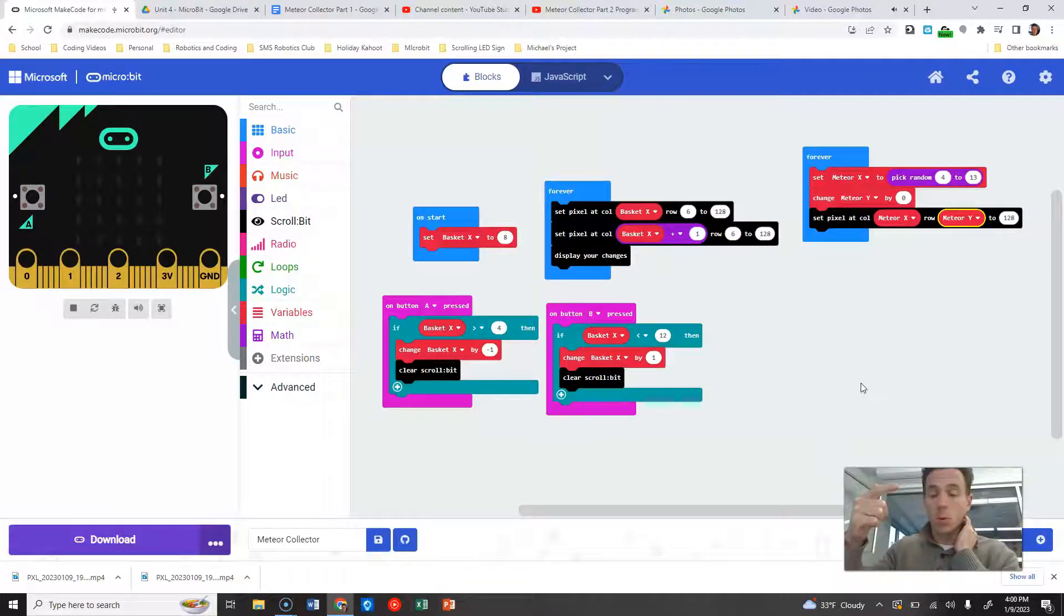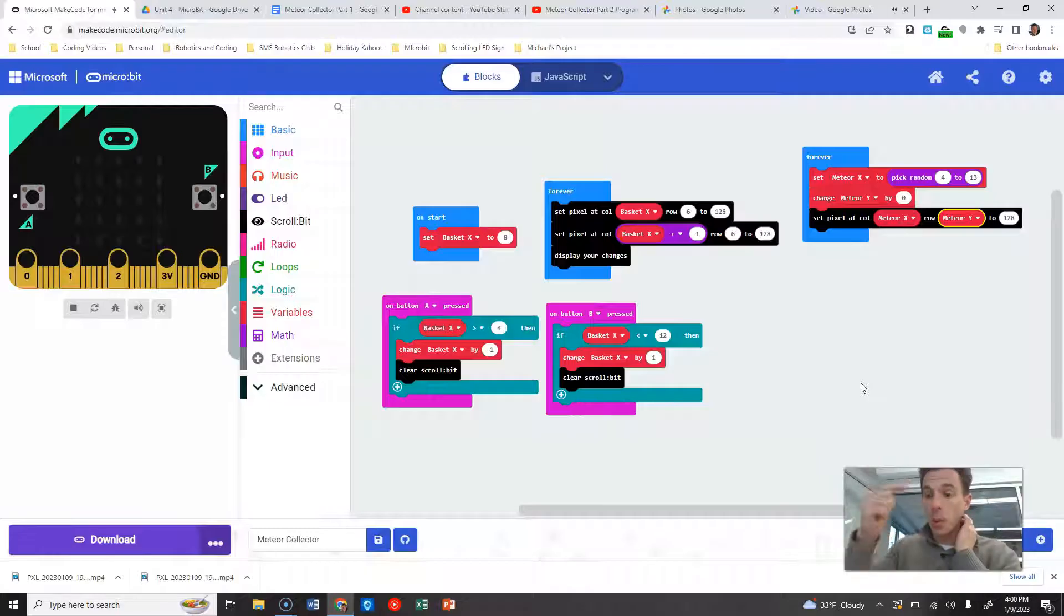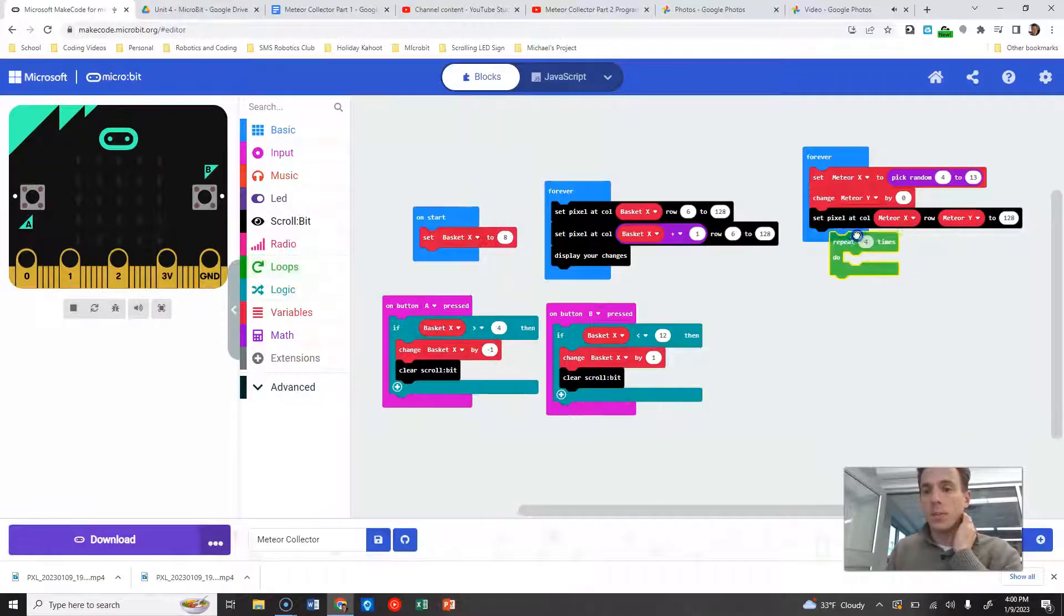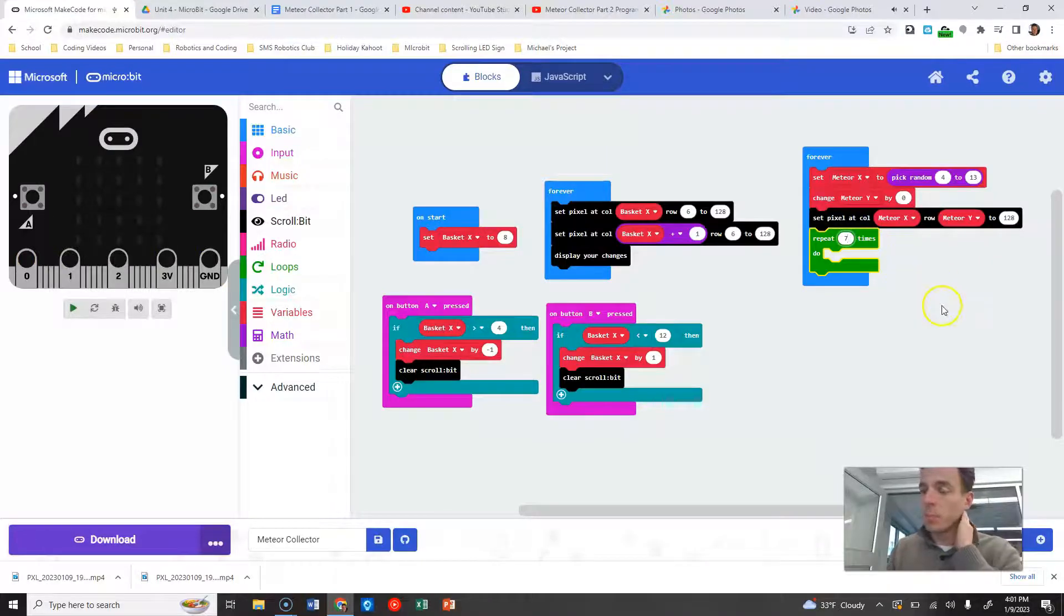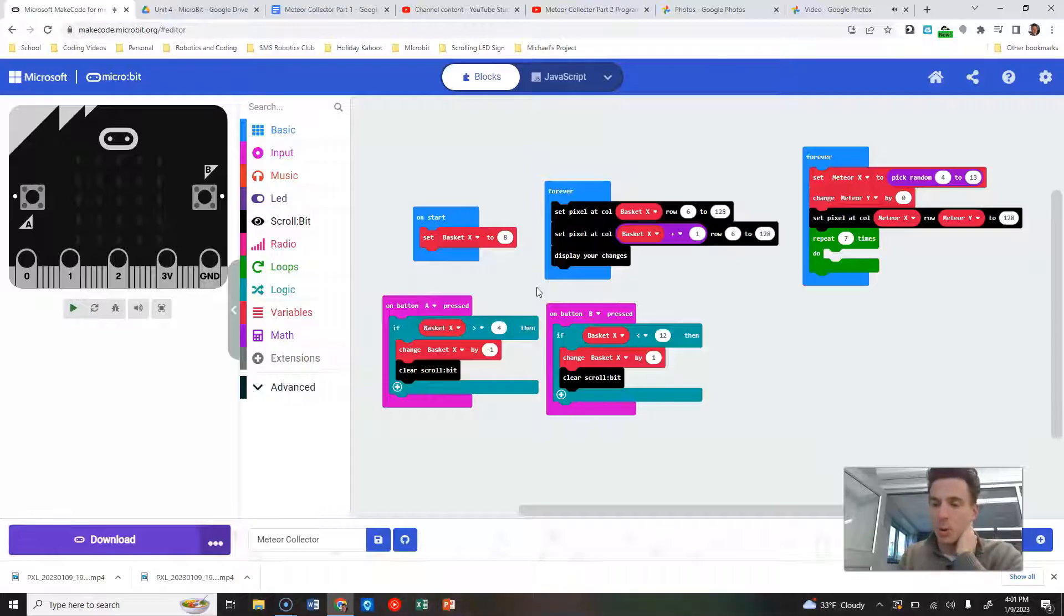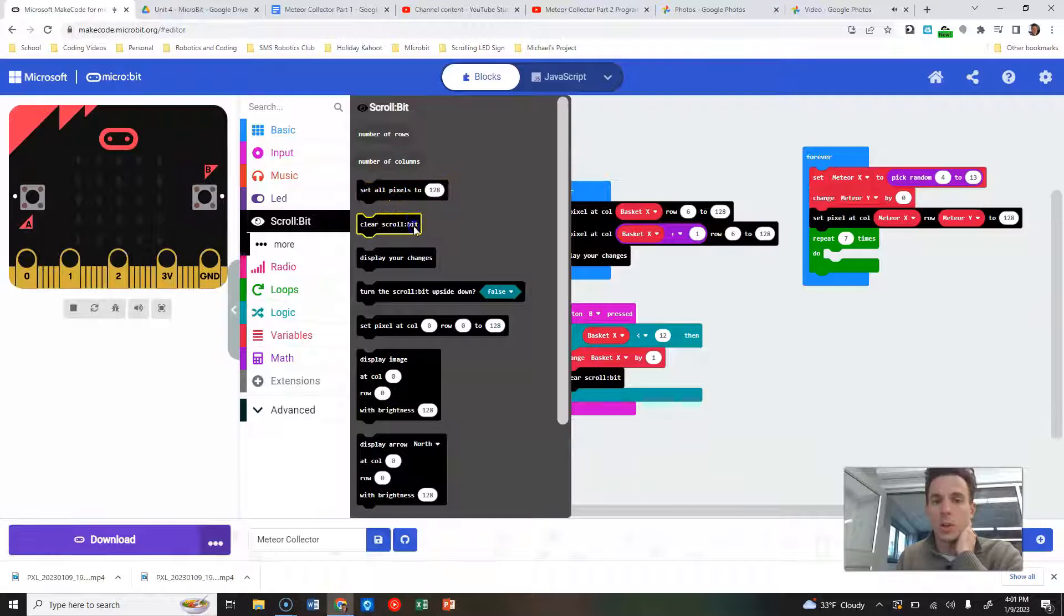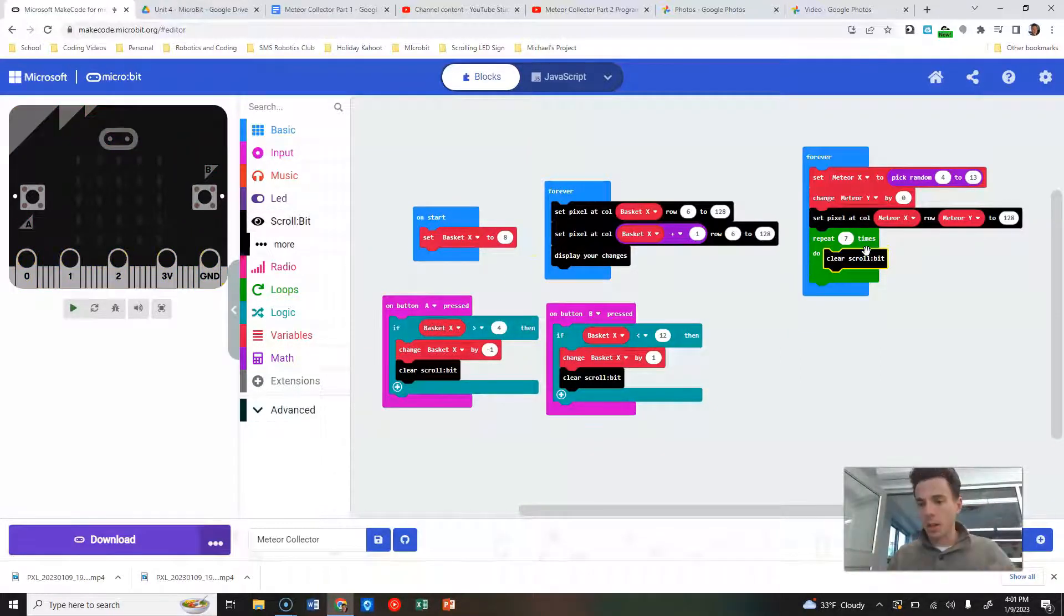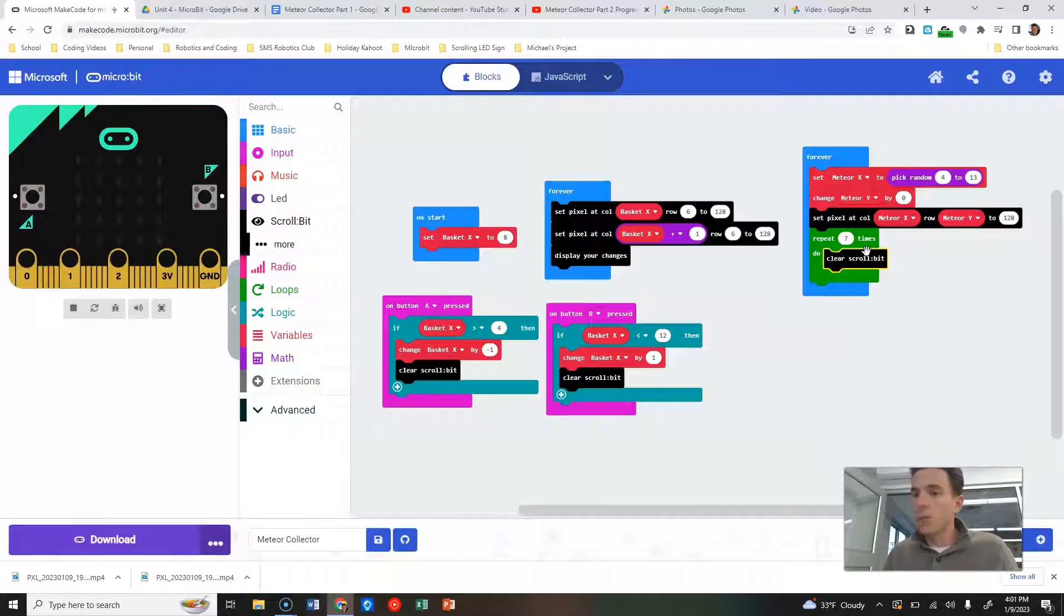There are actually seven separate rows. Zero is the first row, six is the last row, and we want it to drop down to each of those rows. So we're going to create a repeat seven times. And the first thing that we want to do is just erase what's on the scroll bit. So we are going to clear our scroll bit. This gets rid of artifacts from before, then it's going to reload them instantly.